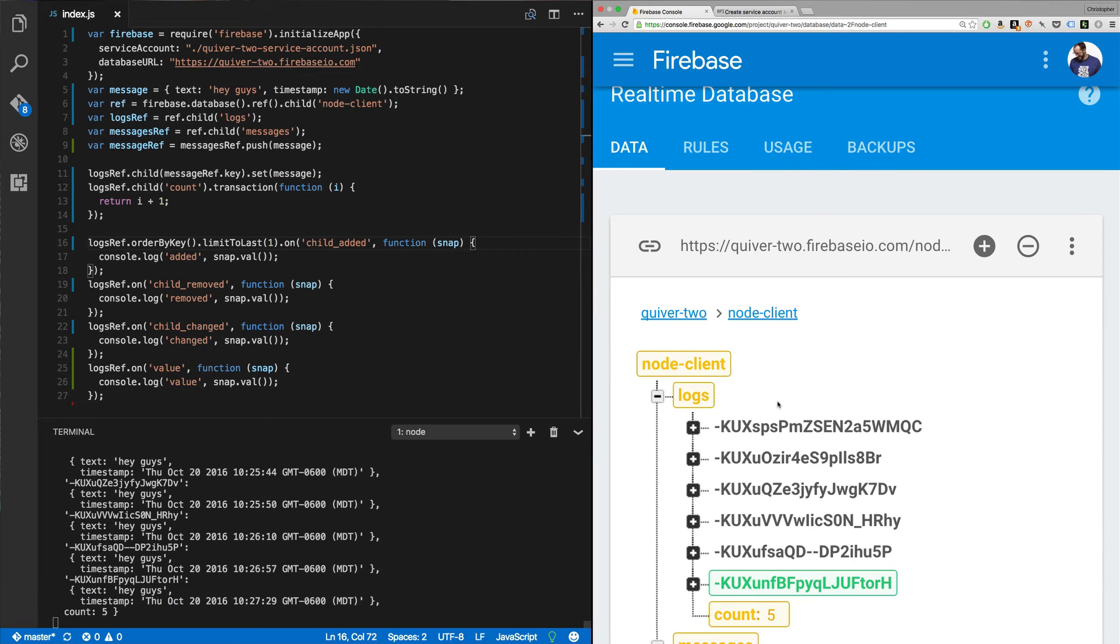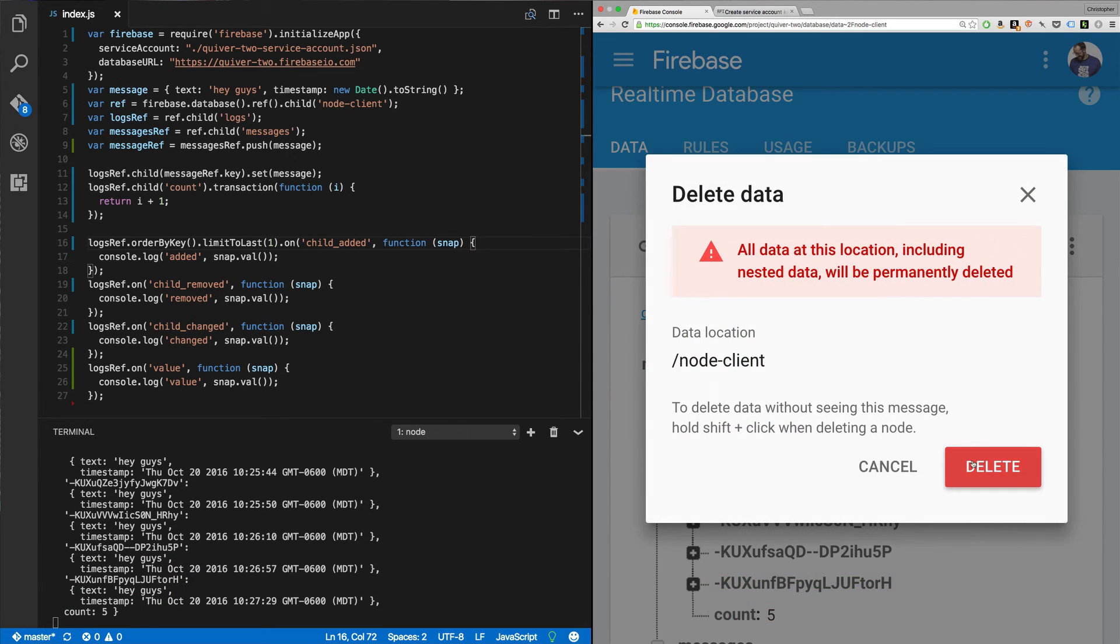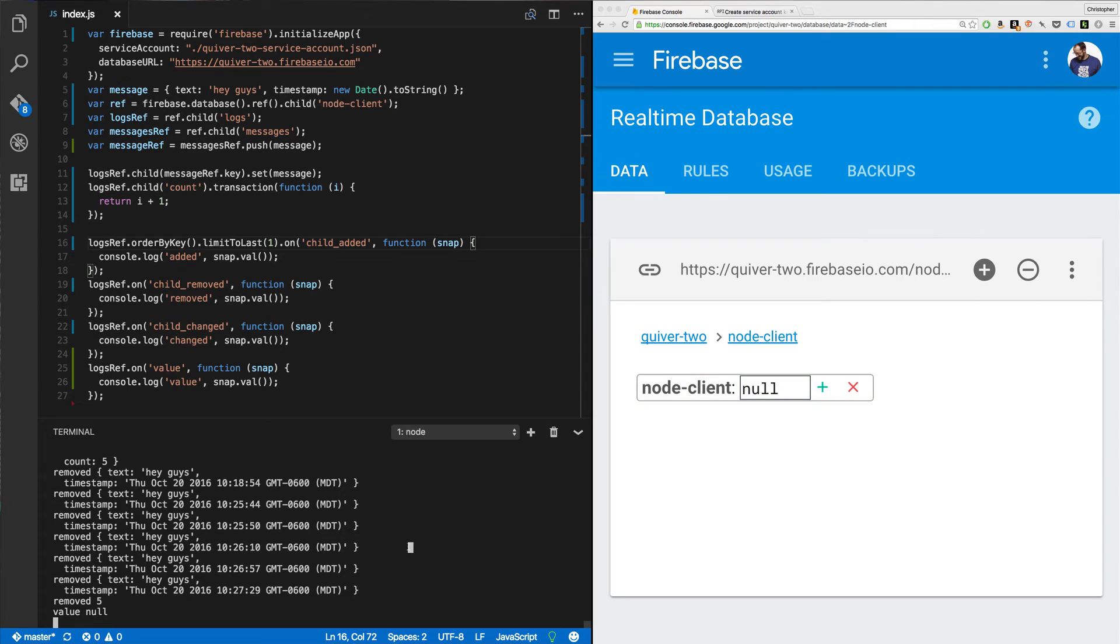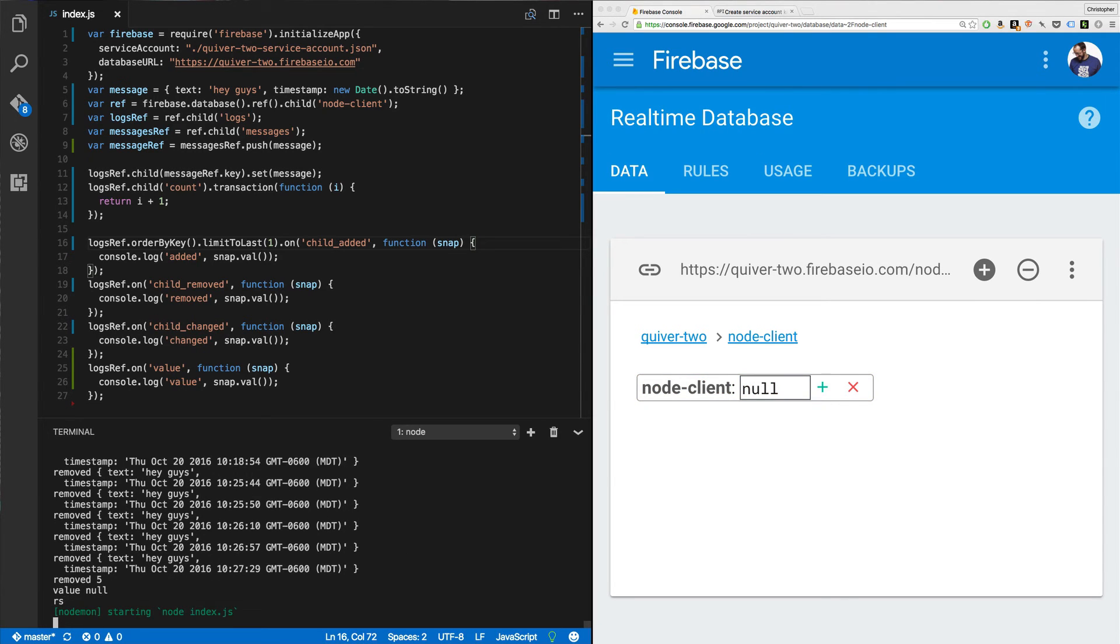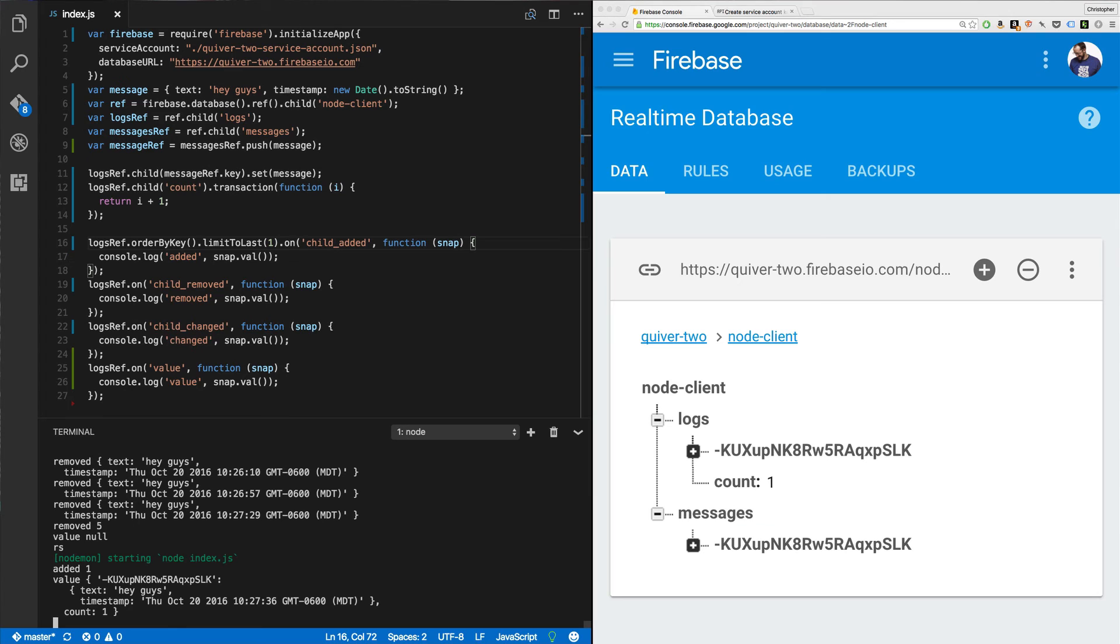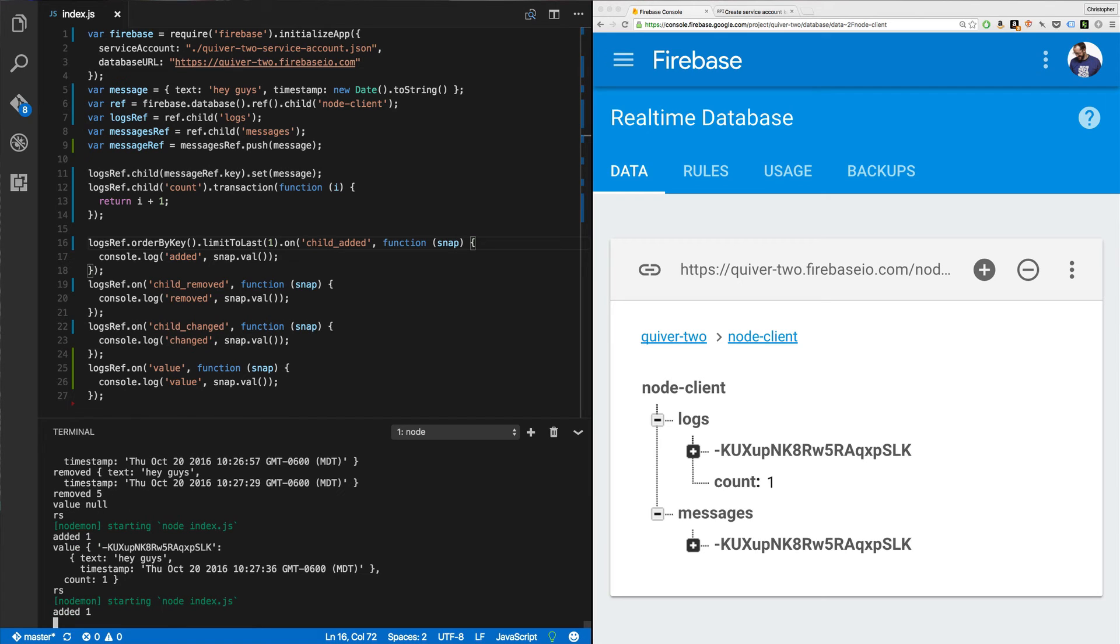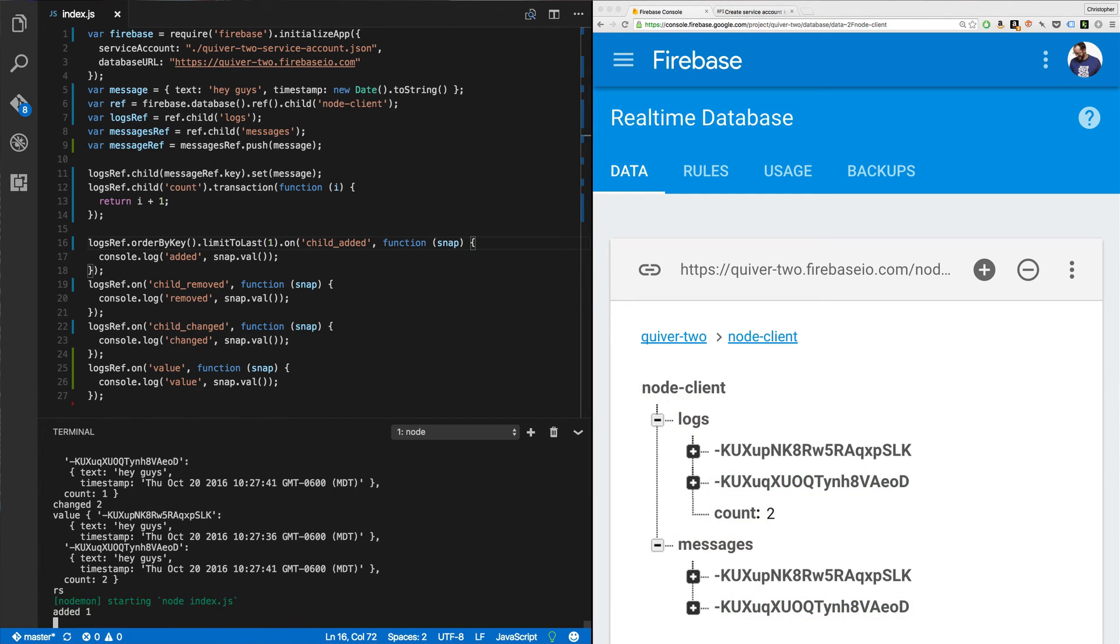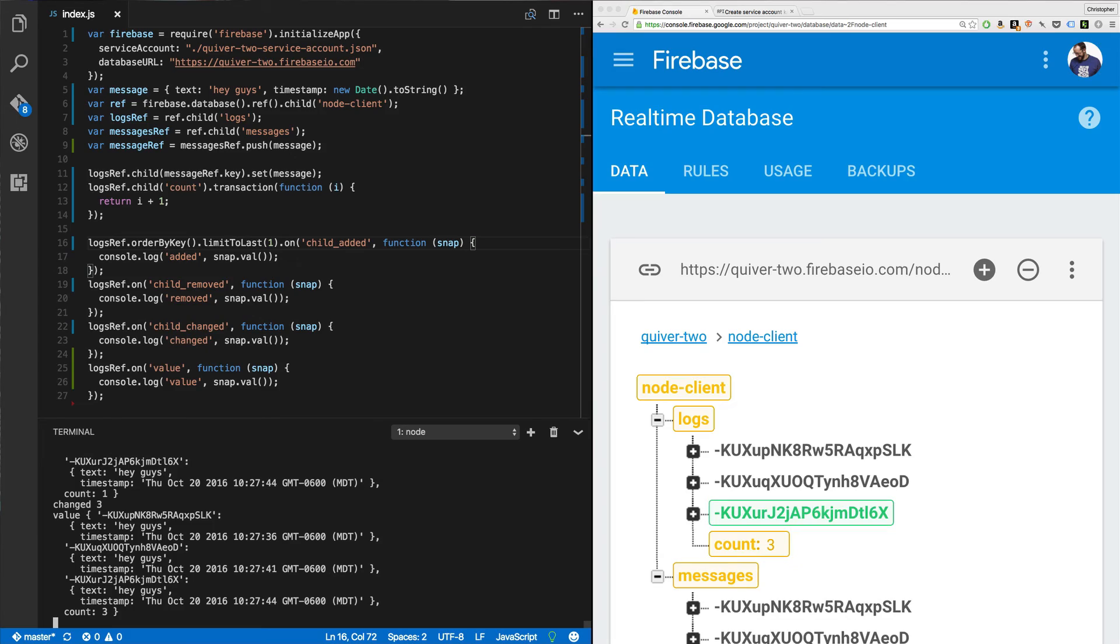All right. So let's just clear this off. And we can show how this works from scratch. All right. So added one. Let's run it again. Okay. Added two. And we're going to get a third.